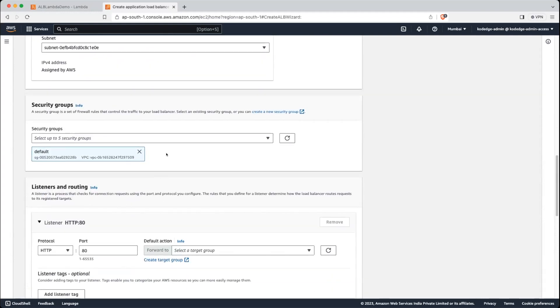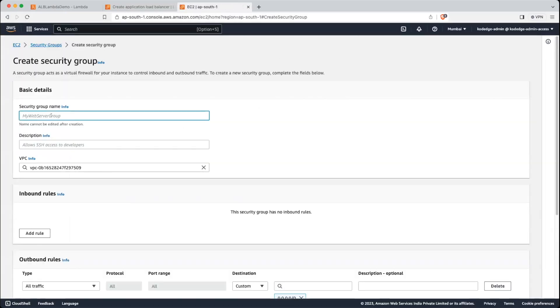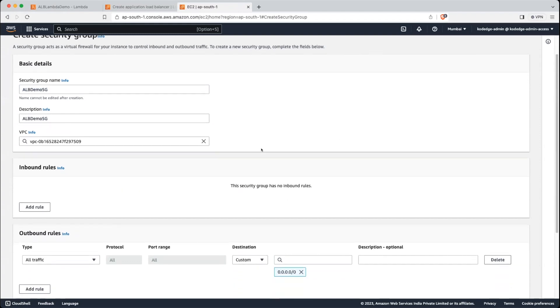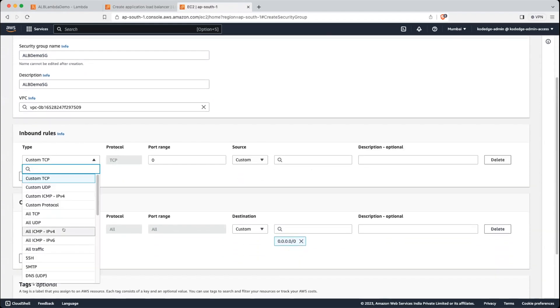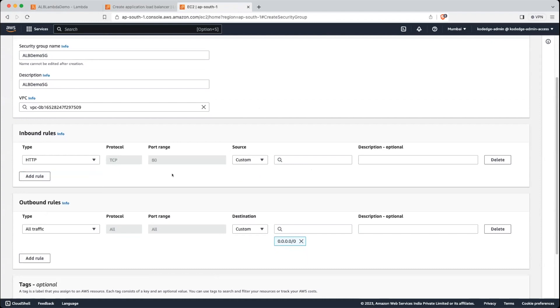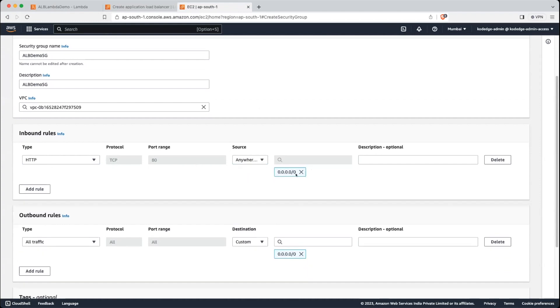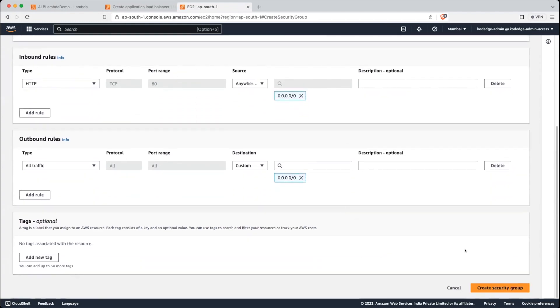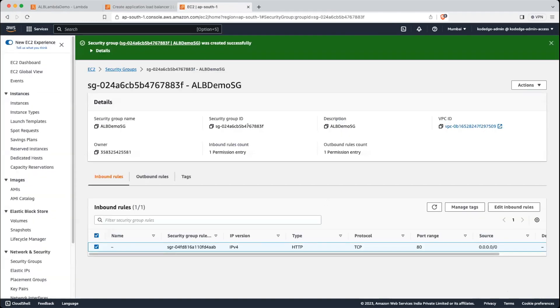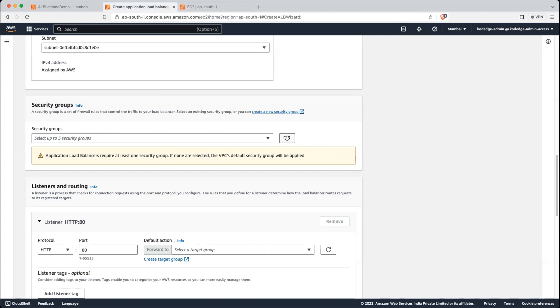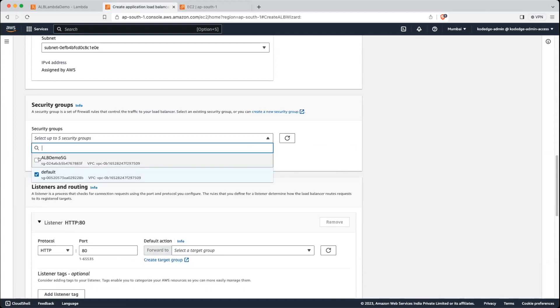As I said, we will create a security group — we won't use the default one. So let's click on create security group. Give it a name: ALB demo security group. Give the same name in the description. We are going to add an inbound rule which allows HTTP traffic on port 80 from anywhere on IPv4. Let's create the security group. Our security group is created. Let's click the refresh button and select the newly created security group.